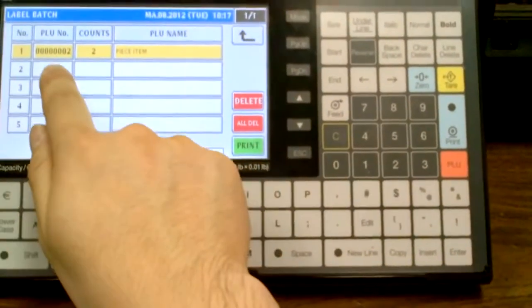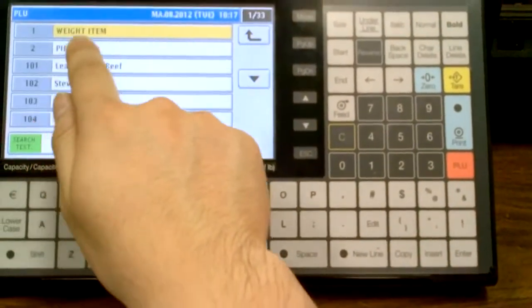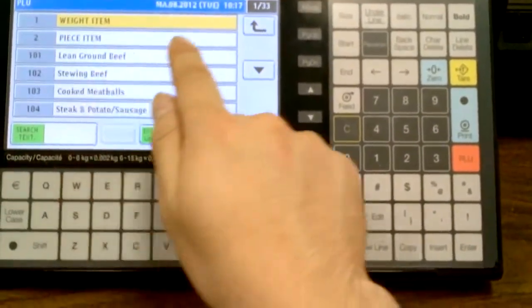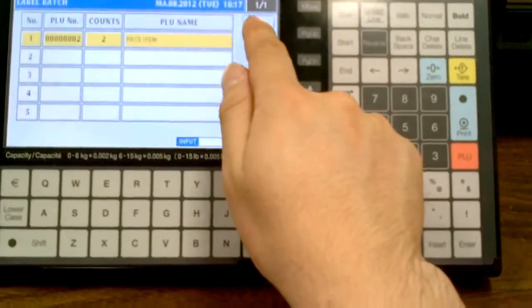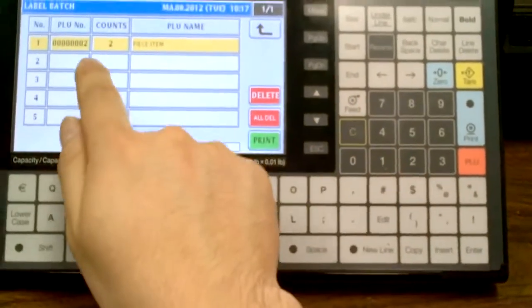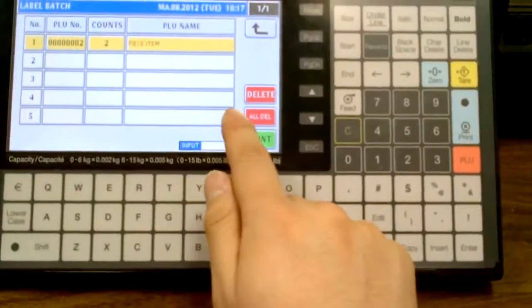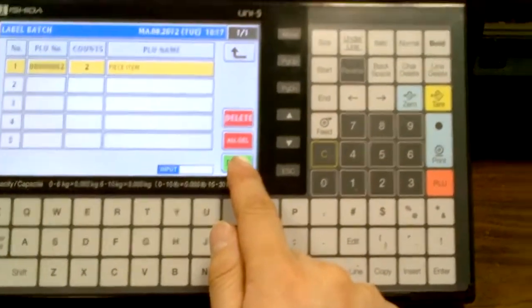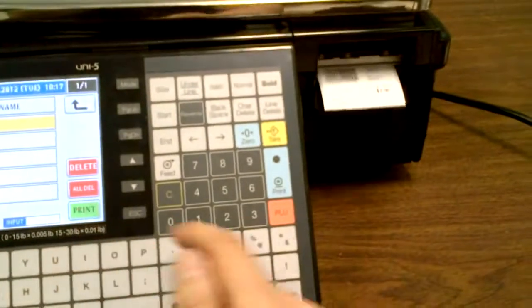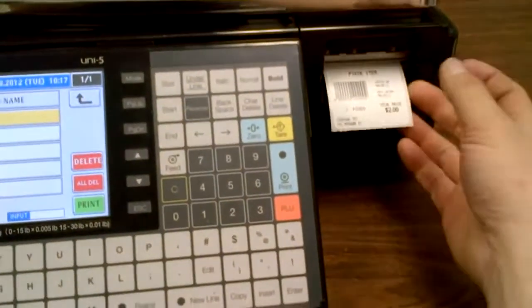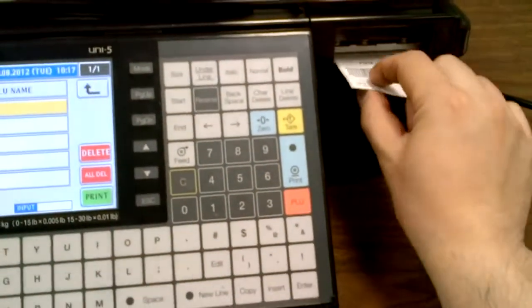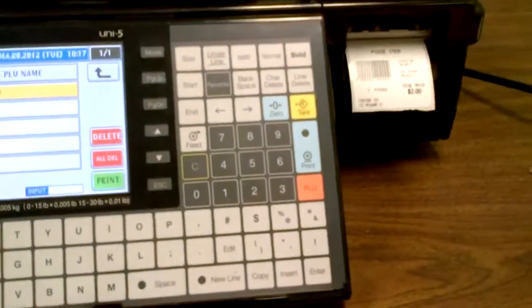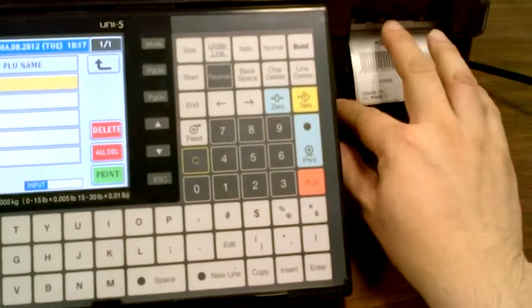I can set more PLU numbers, as long as they're piece count items. You'll highlight them, and then if I want to print this one here, I'll go print, and as soon as one comes out, as I tie it off, the next one comes out.